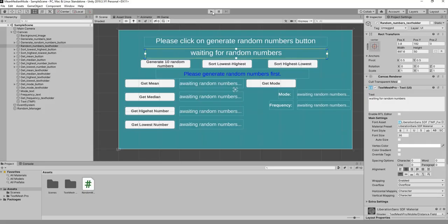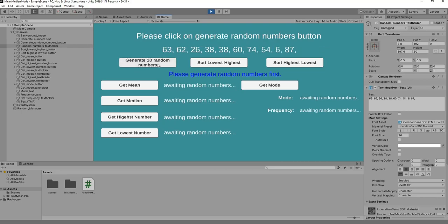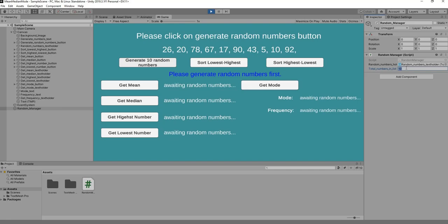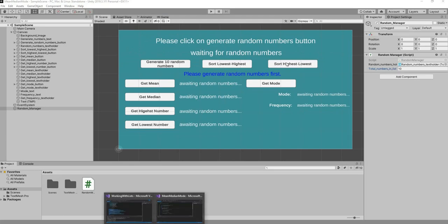Now clicking 'Generate' always produces exactly 10 numbers, no matter how many times we press it. Since totalNumbersInList is public, we can change it in the inspector — setting it to 11 gives 11 numbers, 15 gives 15, 20 gives 20. In the next video we'll take care of sorting from lowest to highest and from highest to lowest.